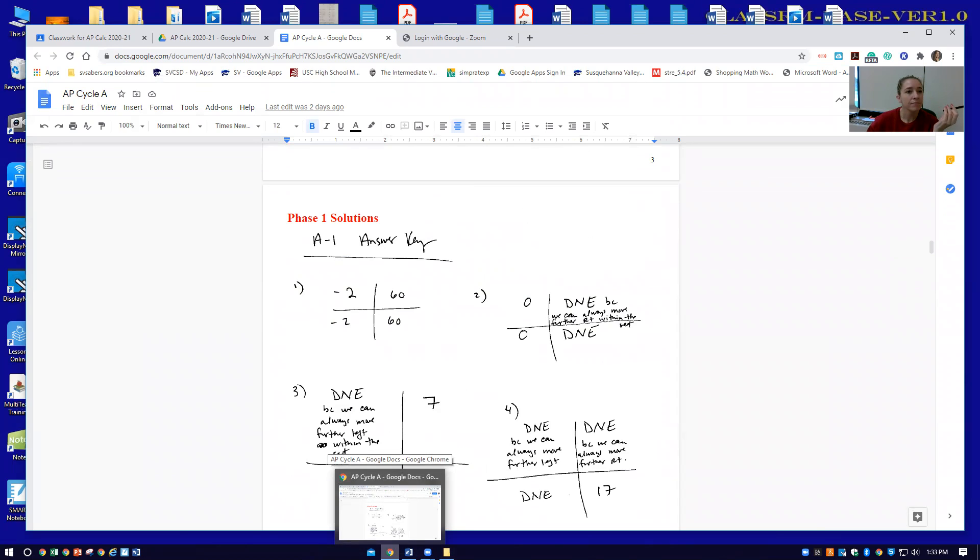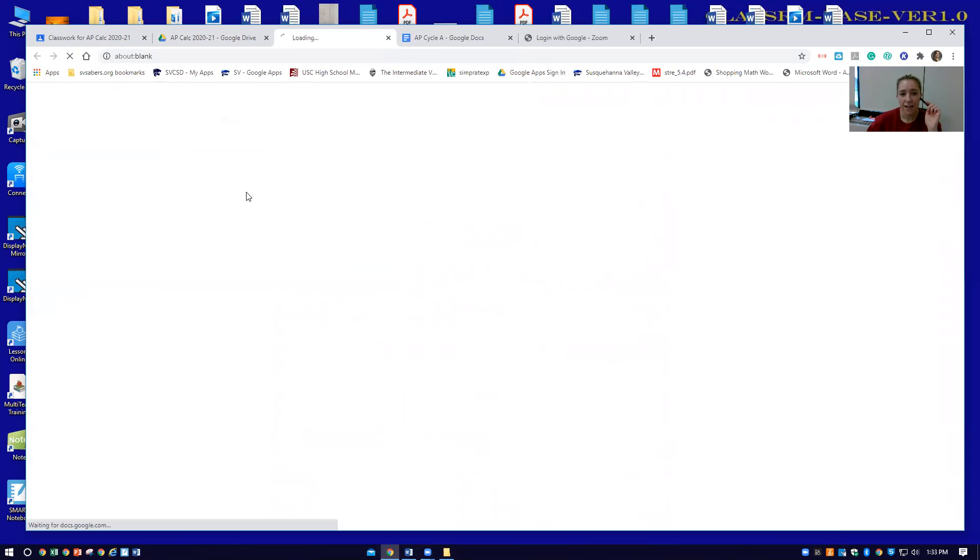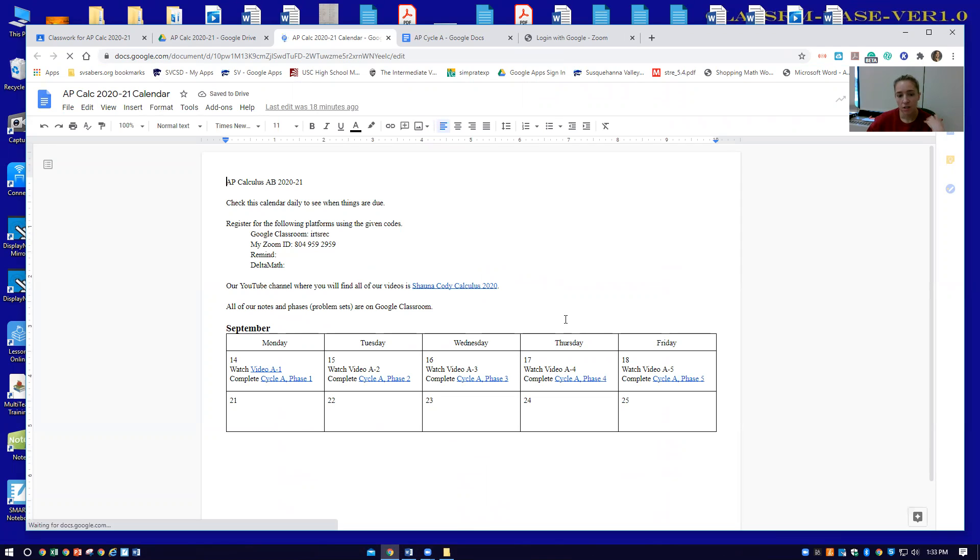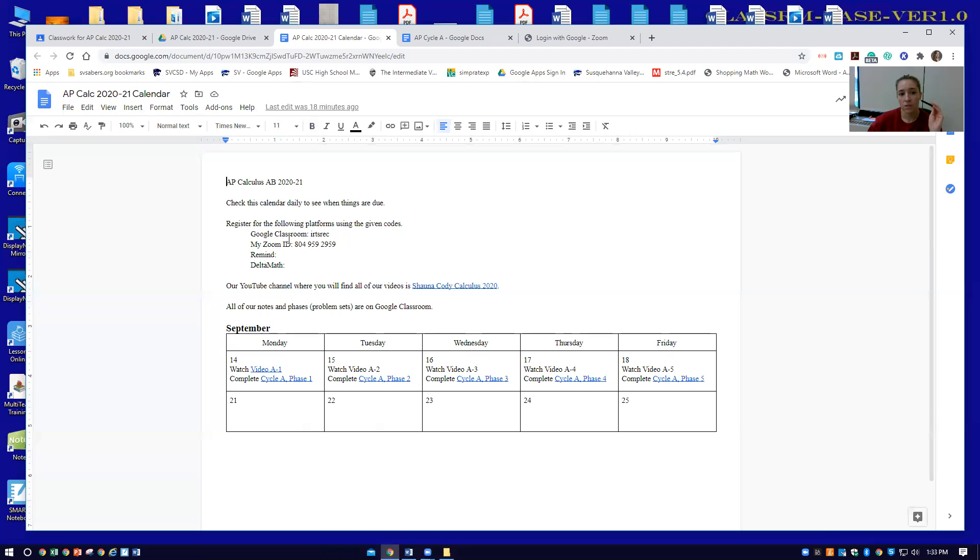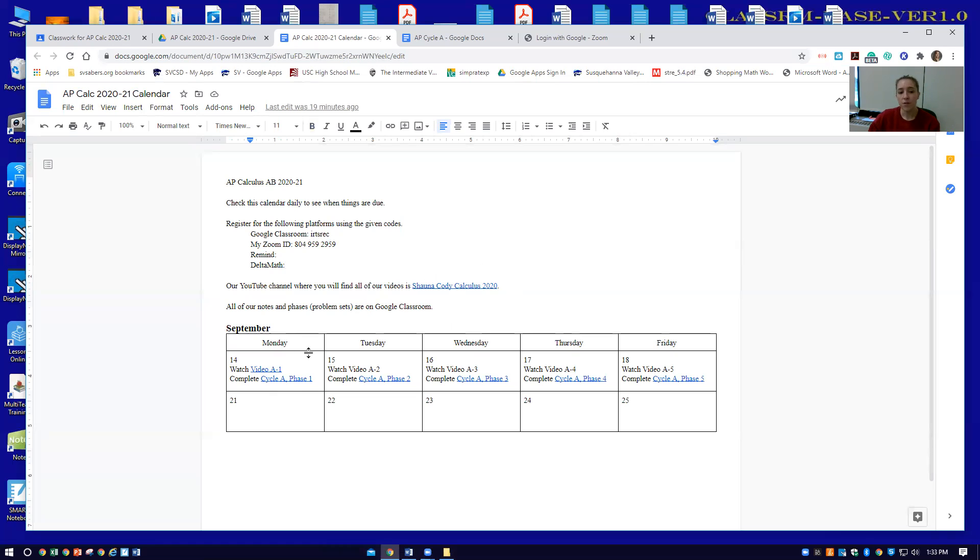So this document is where all of our materials are. Now let's look at the calendar. So you want to check this calendar every day. It says up here, check this calendar daily to see when things are due. You could register for the following platforms using the given codes. Here's the Google classroom code. This is my zoom ID. If I'm having a zoom meeting, you could use this ID to jump in to the meeting. We're going to communicate through the remind app. And then we will also be using Delta math, but not yet. Our YouTube channel is here. This is the YouTube channel, Shauna Cody calculus 2020. All of our notes and phases are in Google classroom.